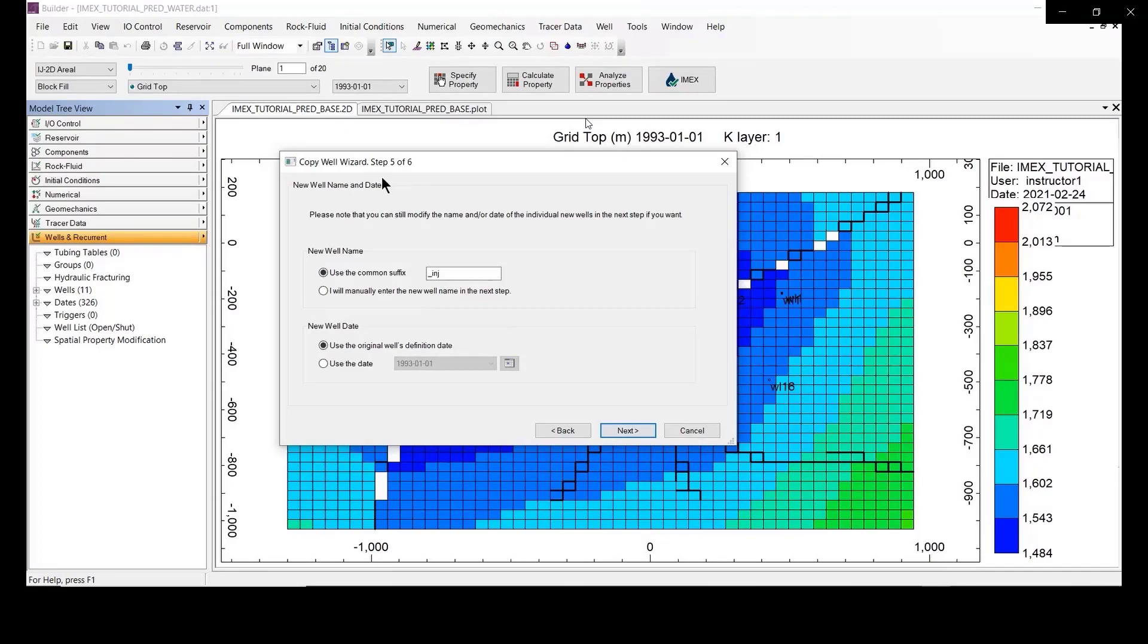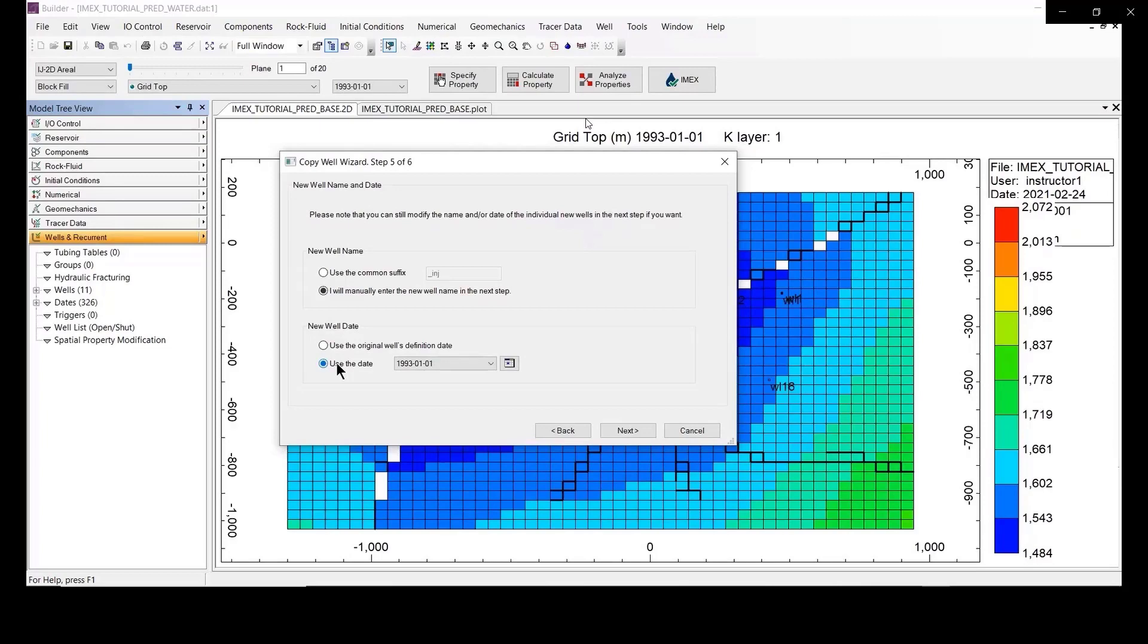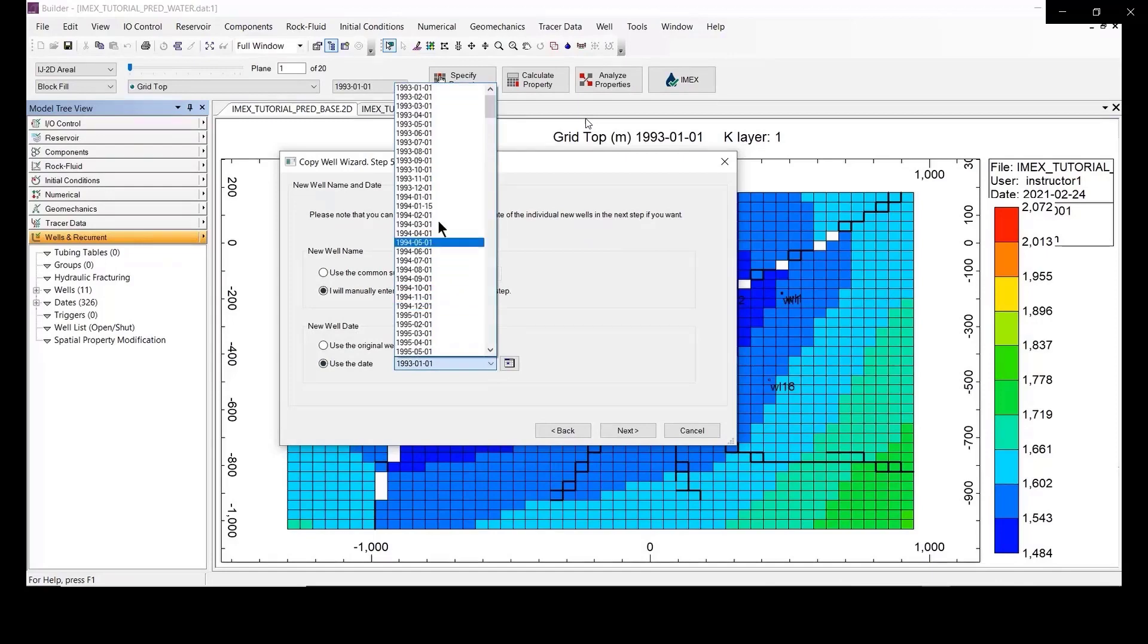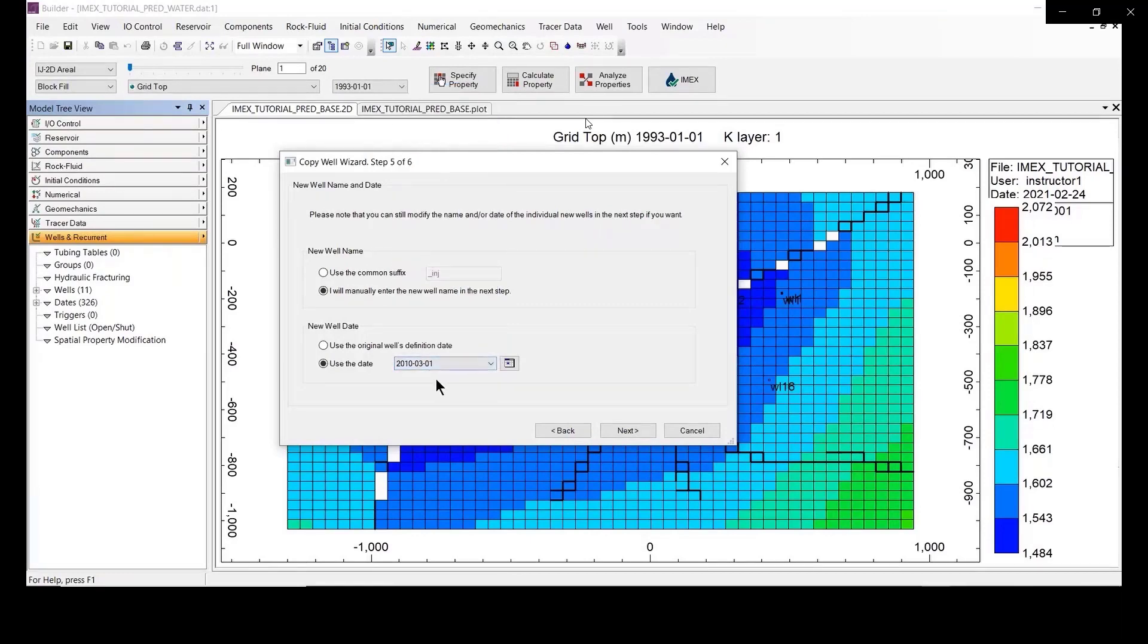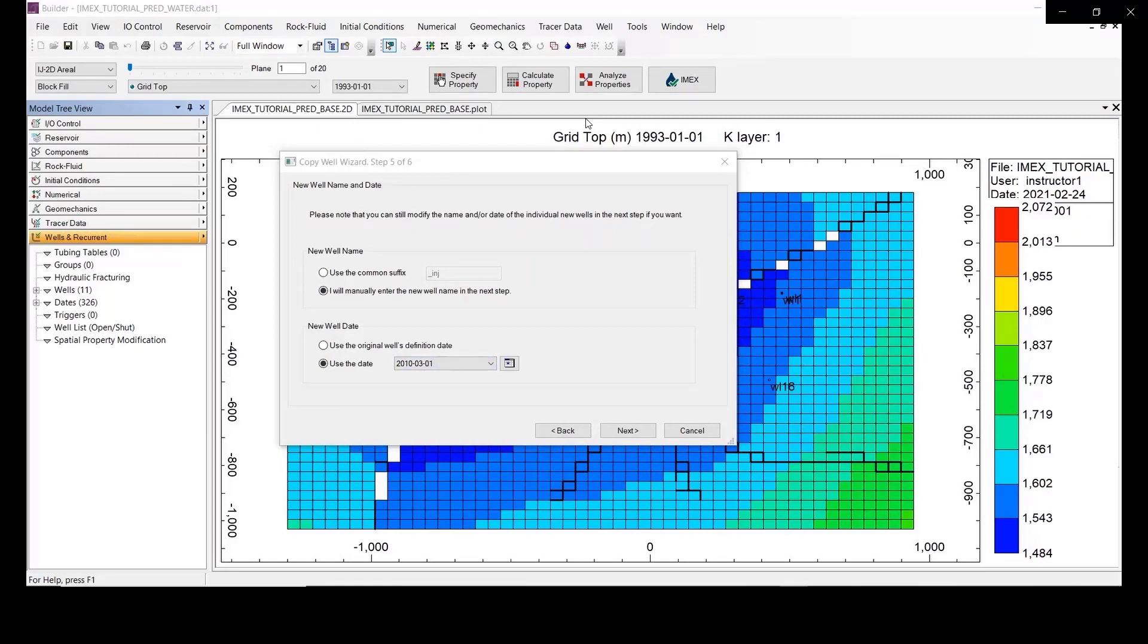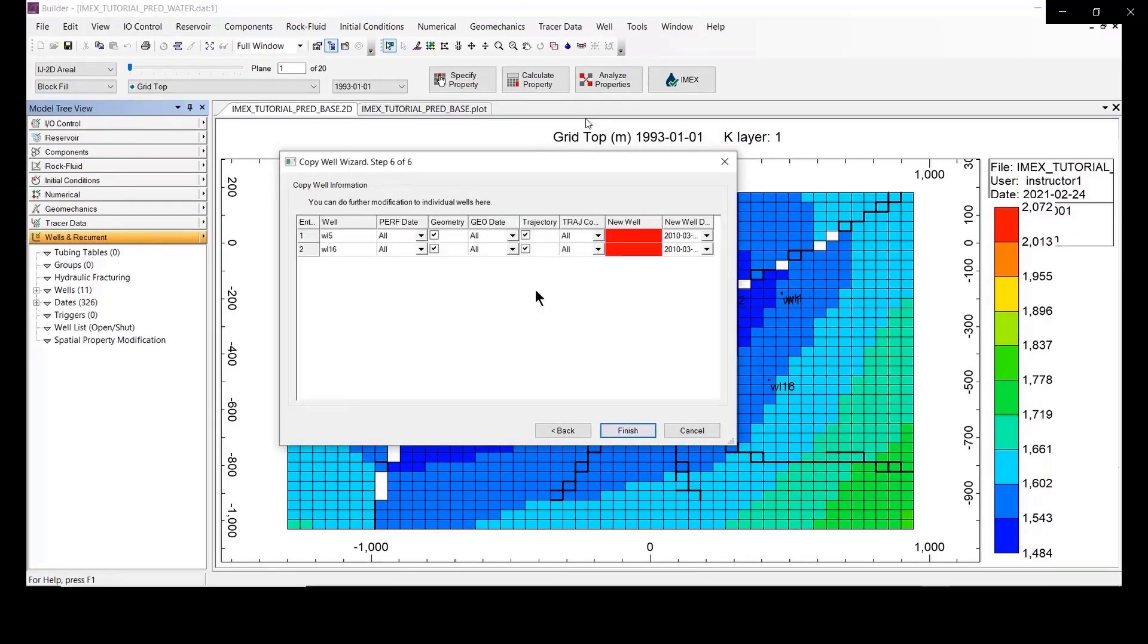Here, copy the well with step of number five. We are going to define the well name manually for the injector, so let's check the second option and use the day 2010. Match to, you choose the second option and also the day 1st March 2010. Everything should match, and after that you click next.